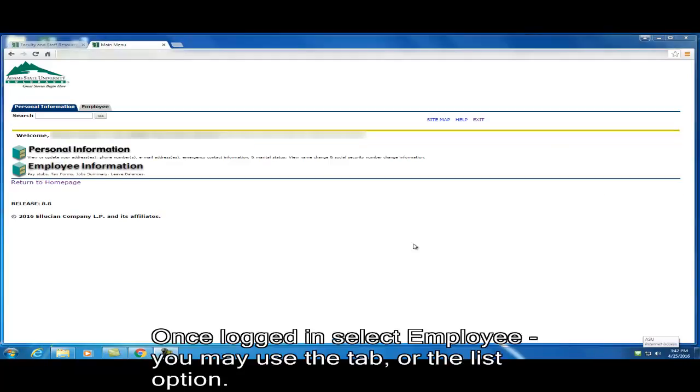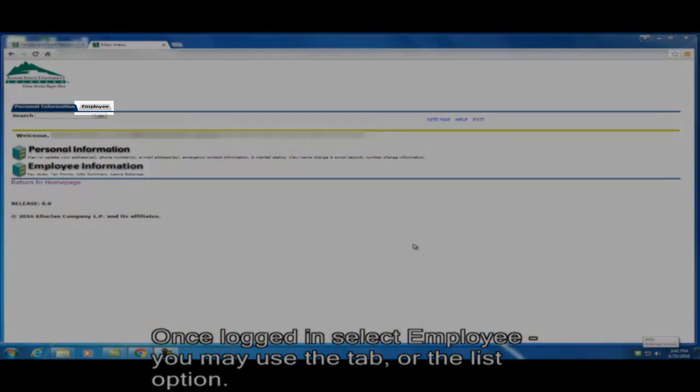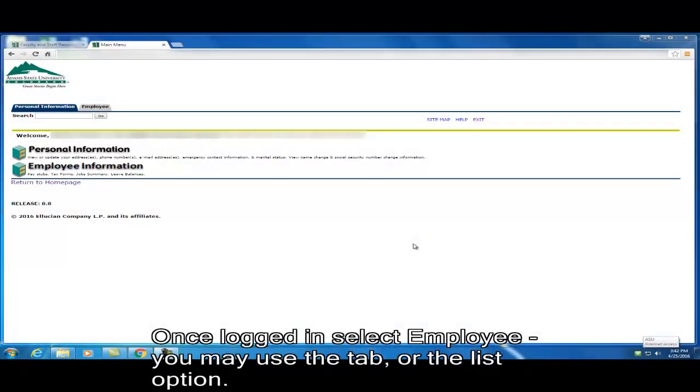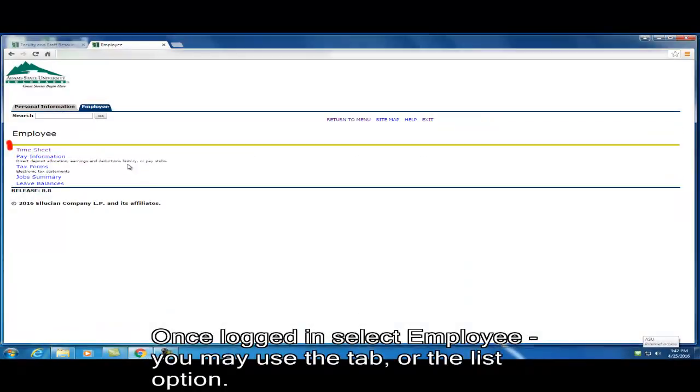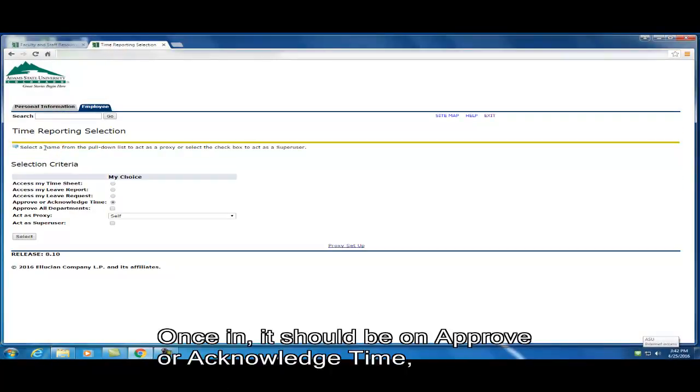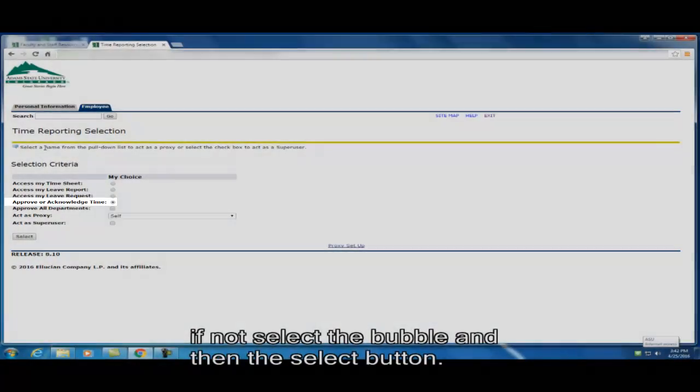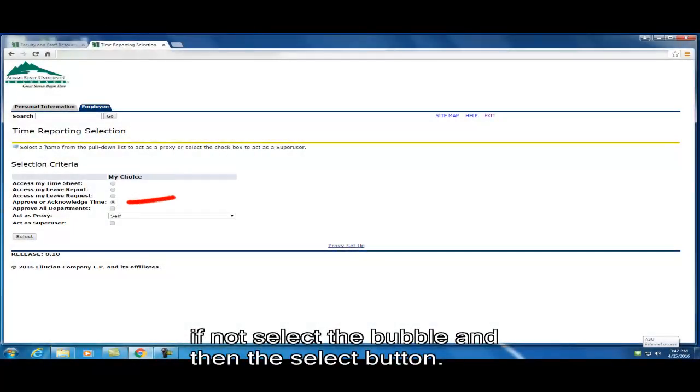Once logged in, select employee. You may use the tab or the list option. Then select timesheet. Once in, it should be on approve or acknowledge time. If not, select the bubble and then the select button.